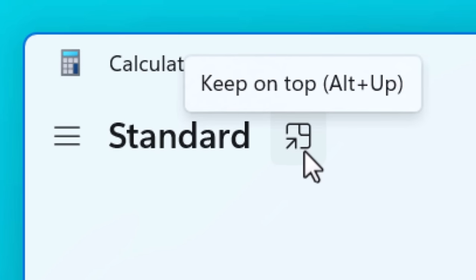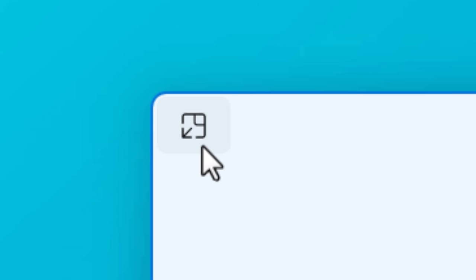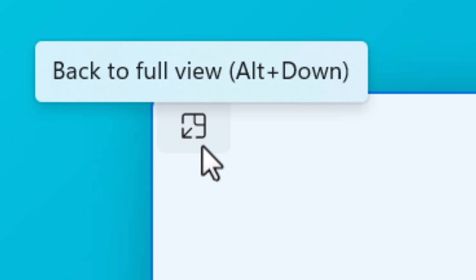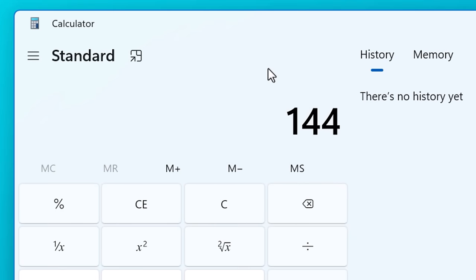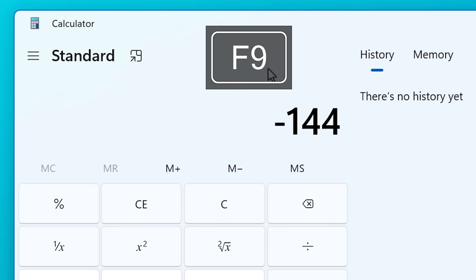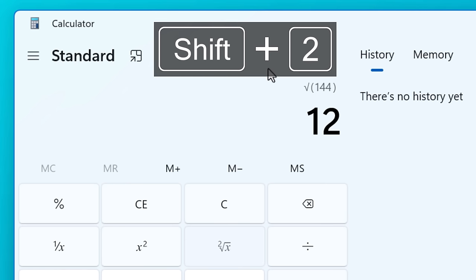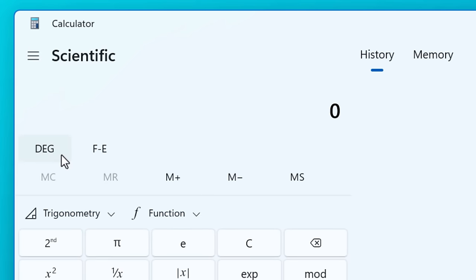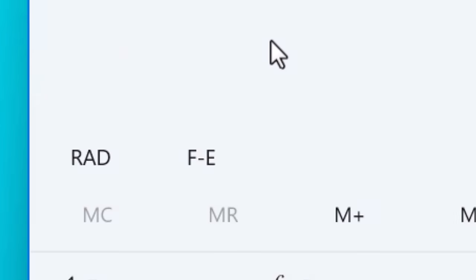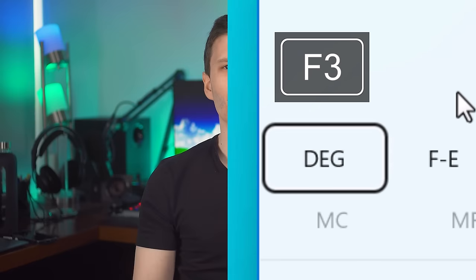Another shortcut. If you press Alt up key, that will put the calculator into always on top mode. And if you press Alt down, it brings it out of that mode. For the number being displayed, you can press F9 and that will swap between the positive and negative value of it. Shift two will take the square root of the number displayed. And if you're in the scientific calculator, which I'll look at in a second, pressing F3, F4 and F5 will swap between degrees, radiance and grad.